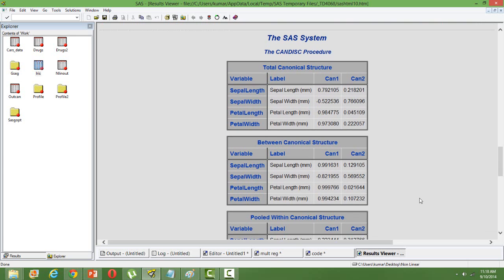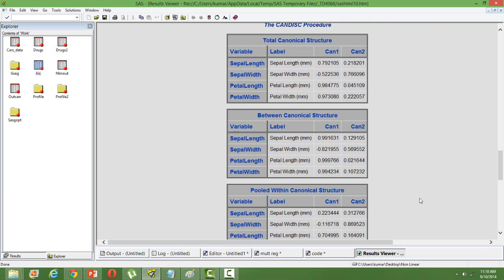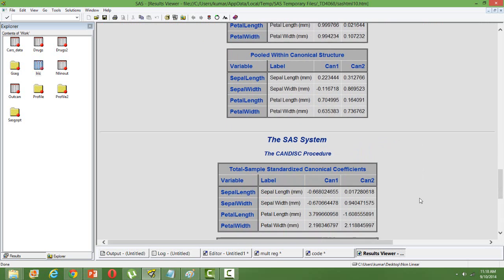The canonical structure can be studied for grouping purposes and also to see how the original variables are correlated with the canonical variables, the strength of the relationship.